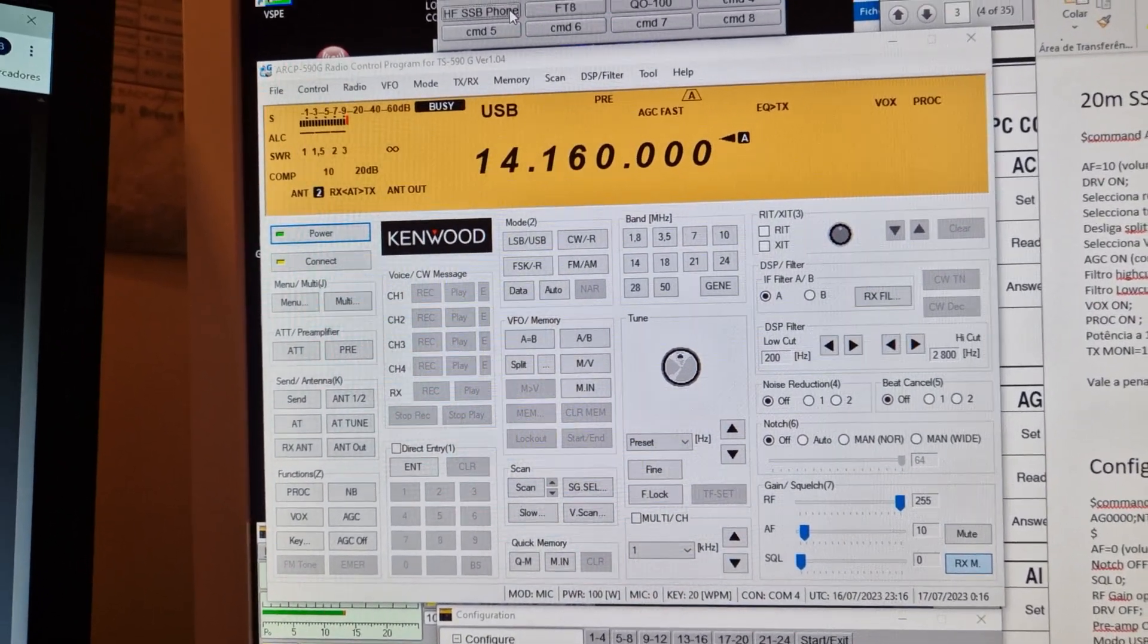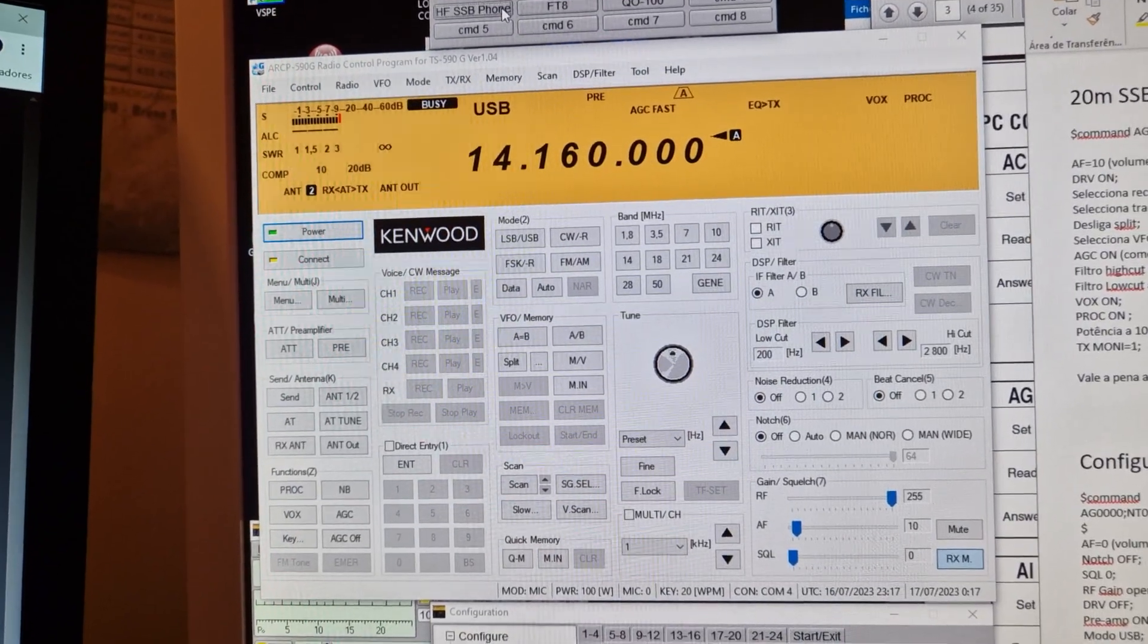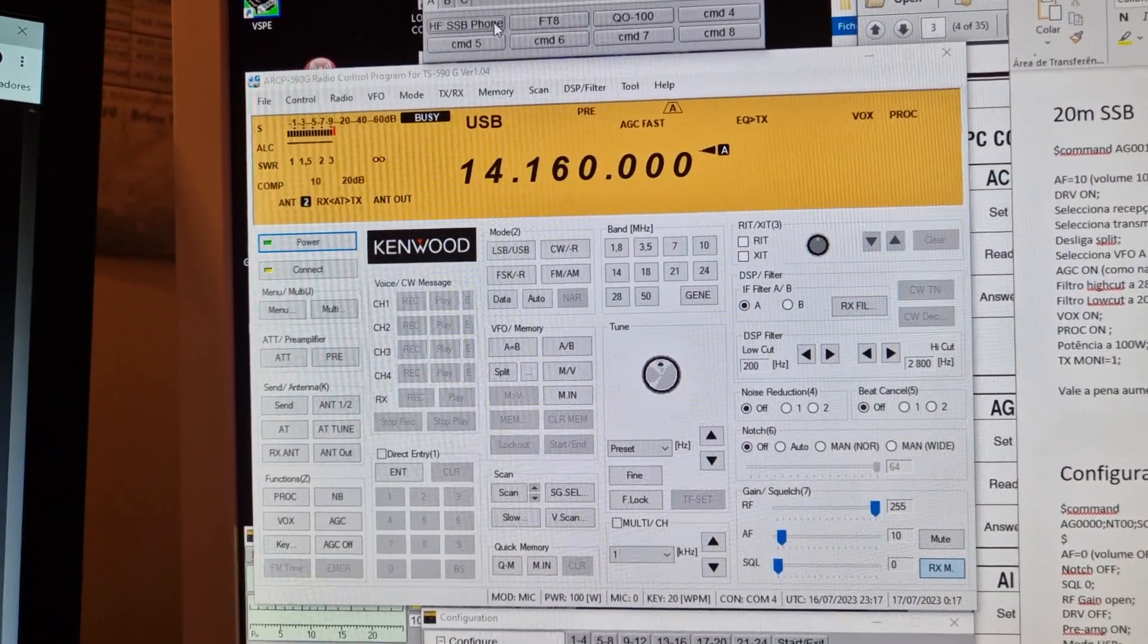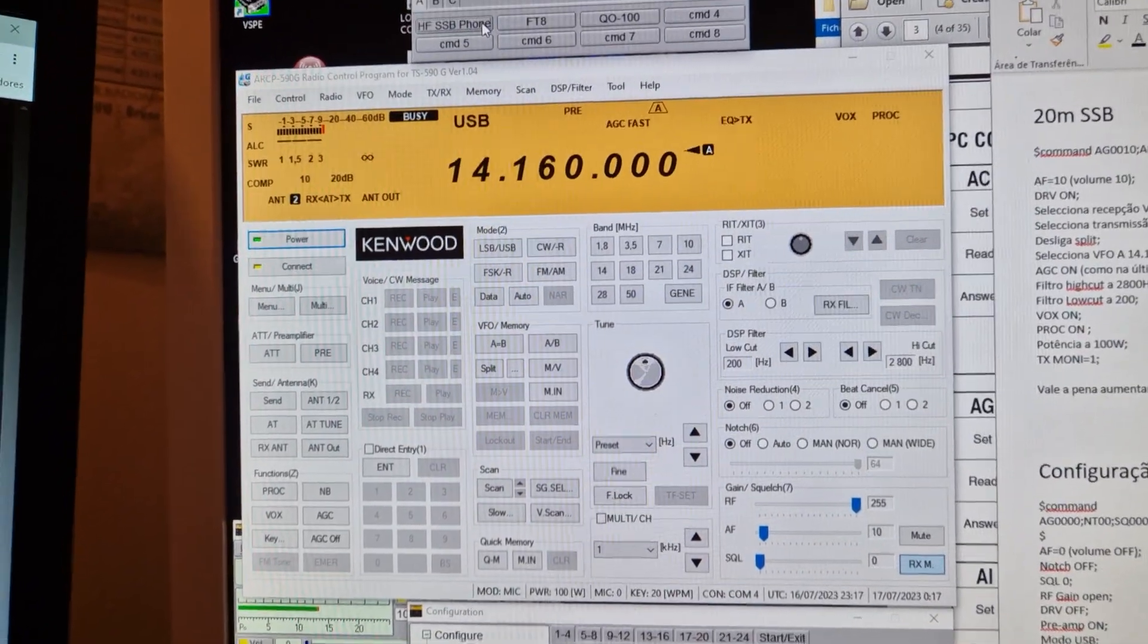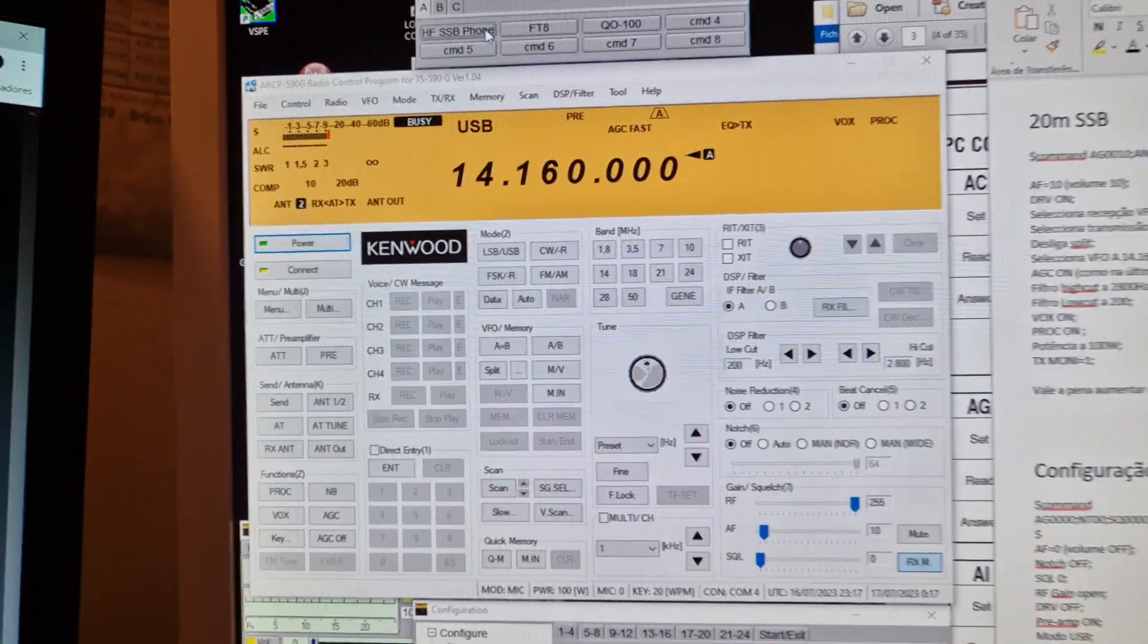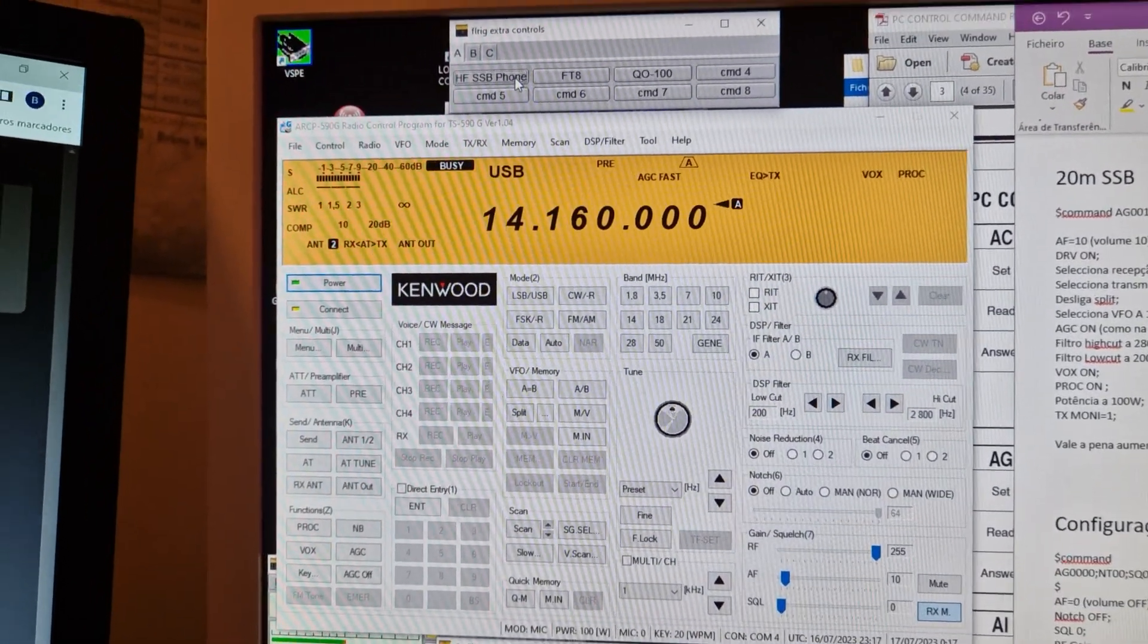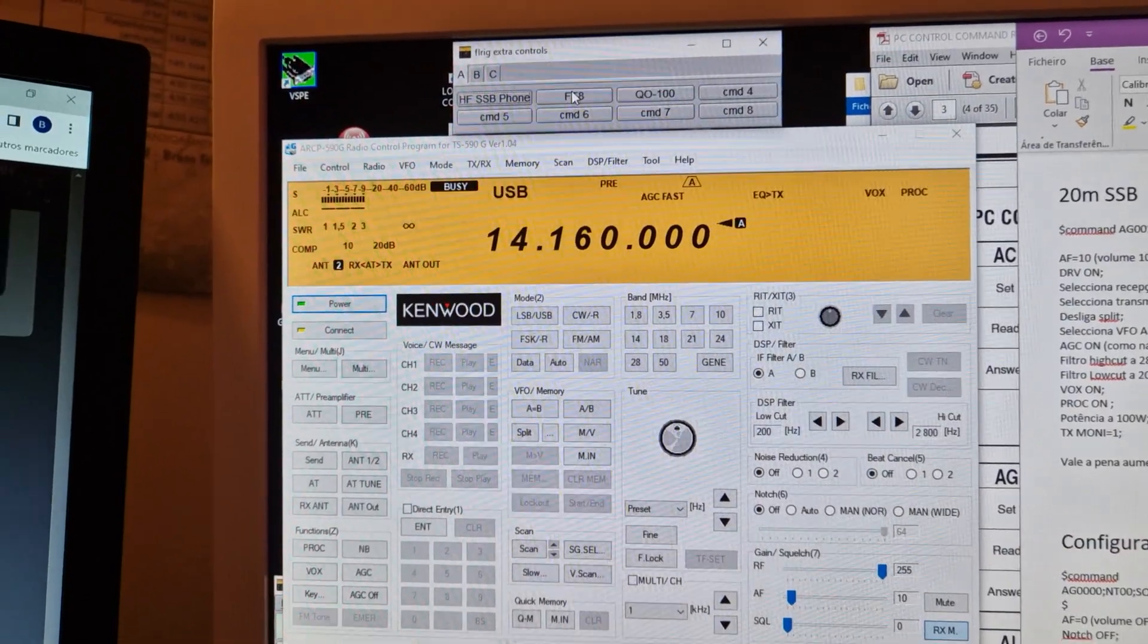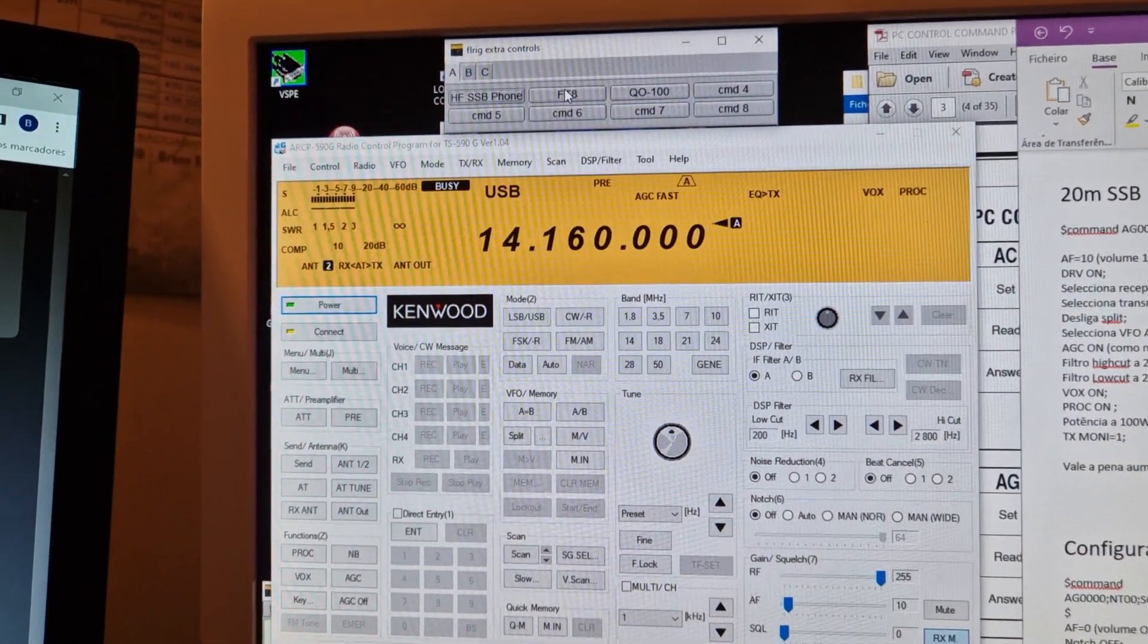That's the main way that I operate the TS-590SG and I only perform with one click and change everything.